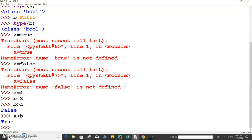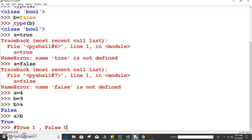Let's perform some mathematical operations on boolean data type. When we do mathematical operations, or whenever we use numeric operations, boolean data types will automatically convert to numbers. True always holds the value 1, and False always holds the value 0. So whenever we perform any mathematical operations on boolean data type, it internally first converts True to 1 and False to 0, and then performs the operation.